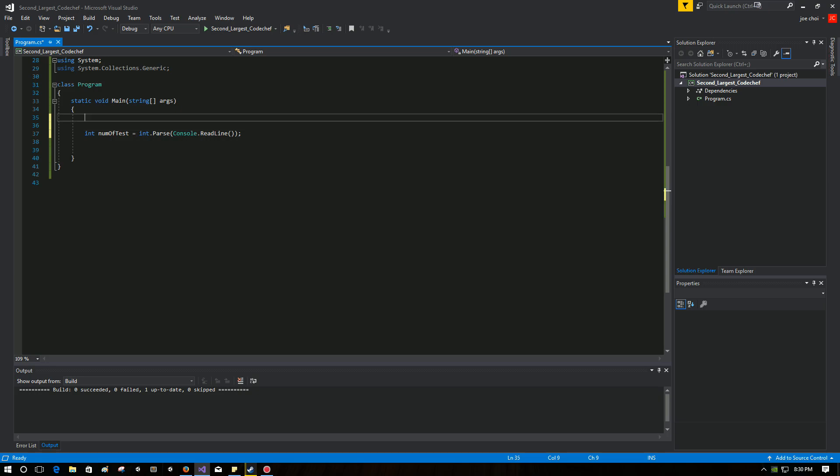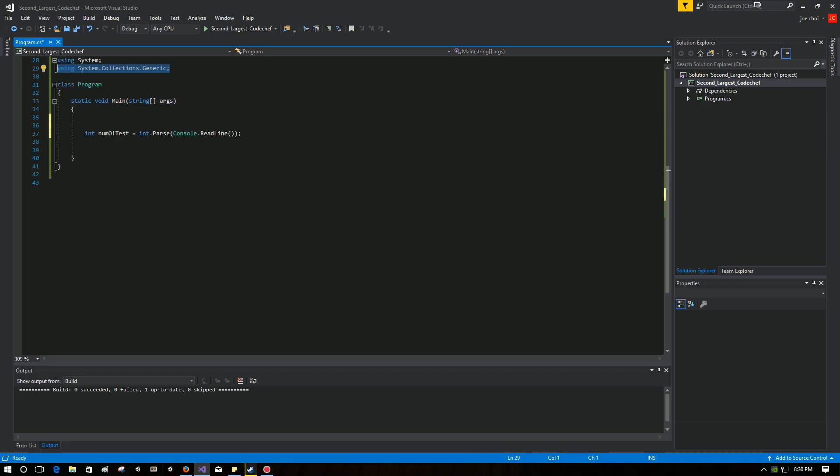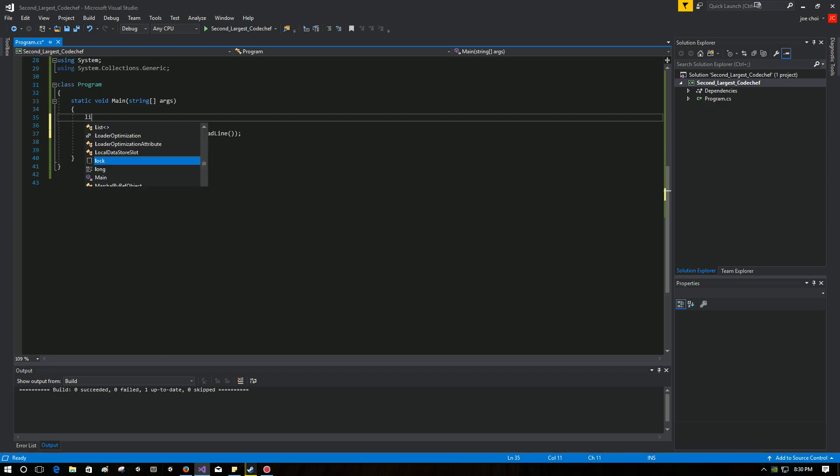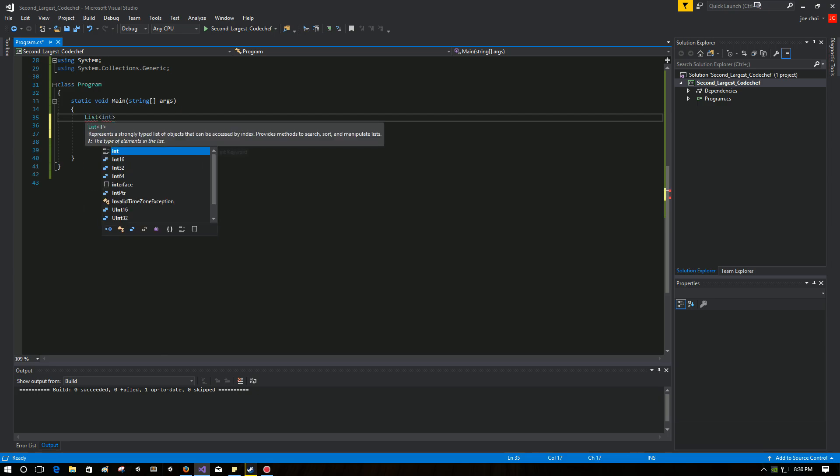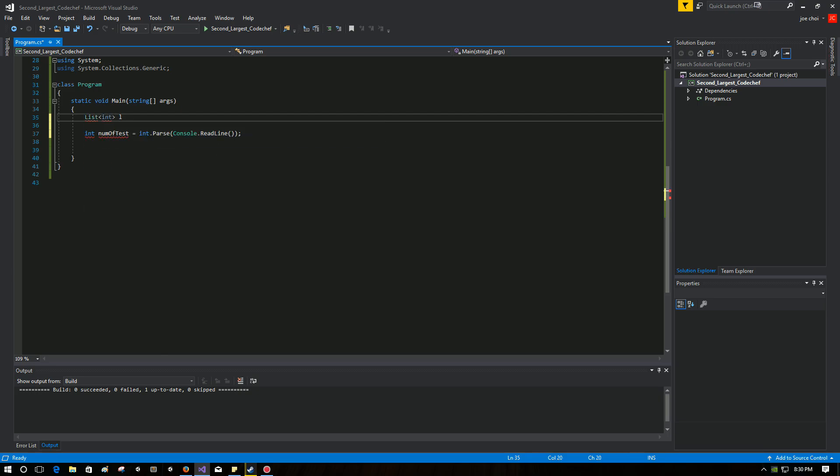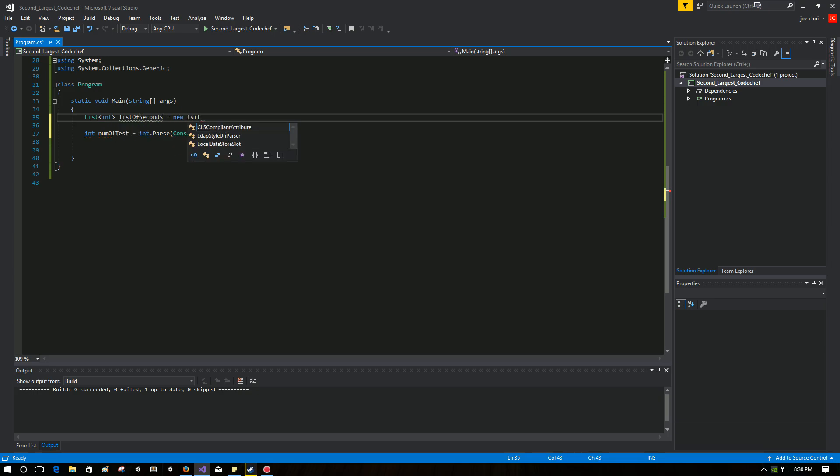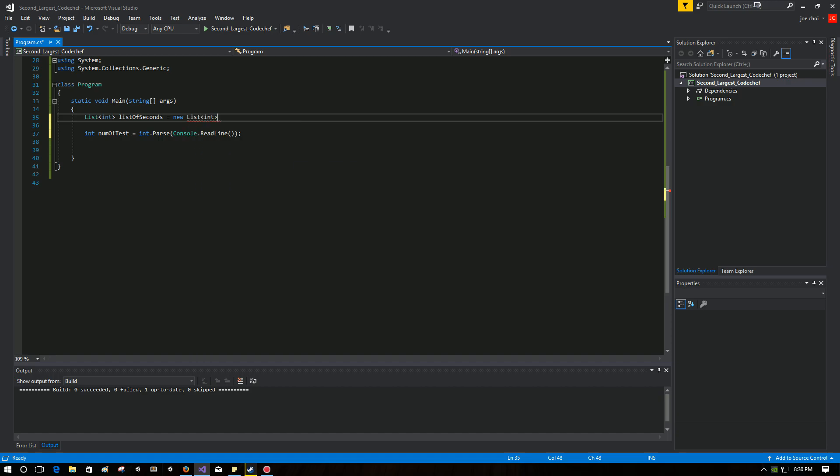So the next thing we're going to do is, as you can see, I actually already typed it in using system.collections.generic. I'm going to use a list to store all the second largest values for T number of test cases. And we're going to declare that list here: List of seconds equal new list.